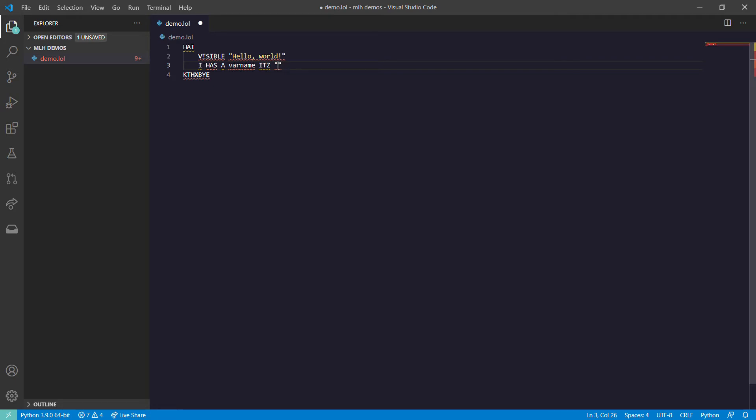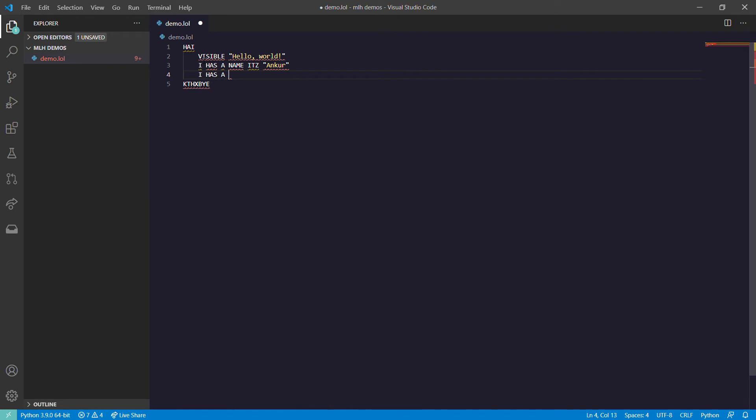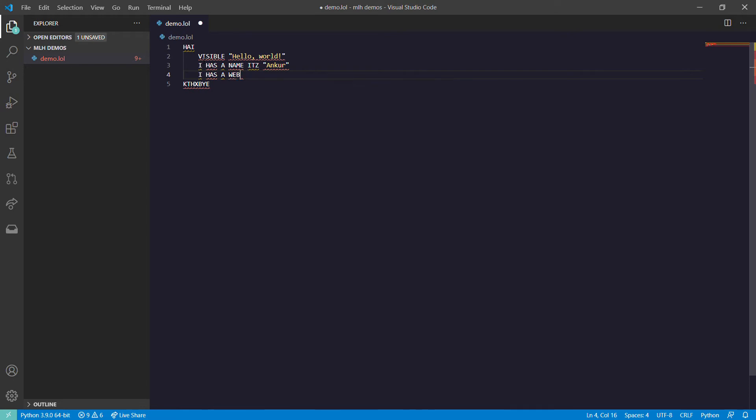The value I am going to use is my name, it's Ankur. So 'I HAS A name ITZ Ankur'. Now I HAS A - we declare another variable, let's name it website. So 'website ITZ ankur132.github.io'.